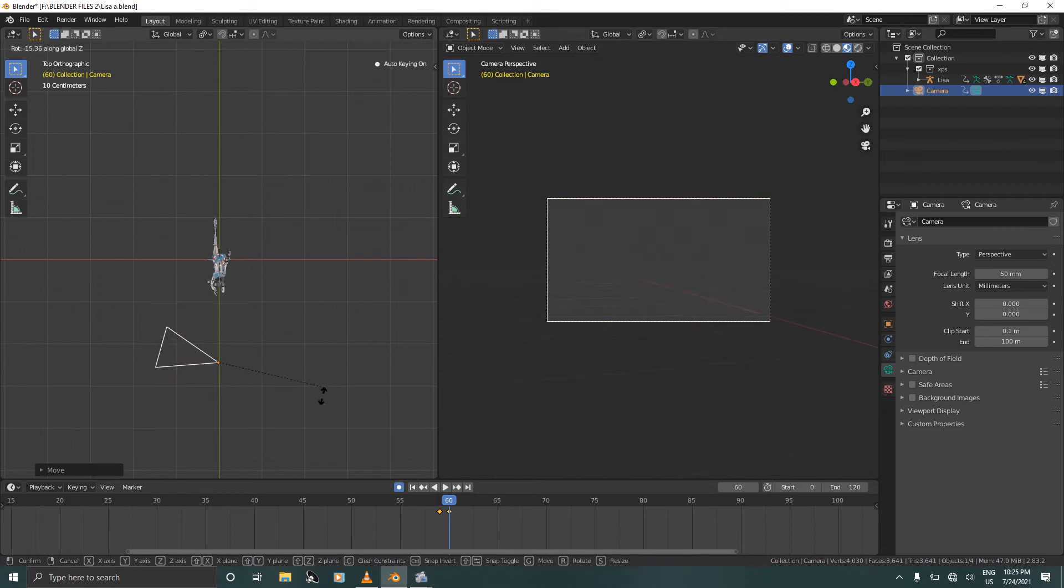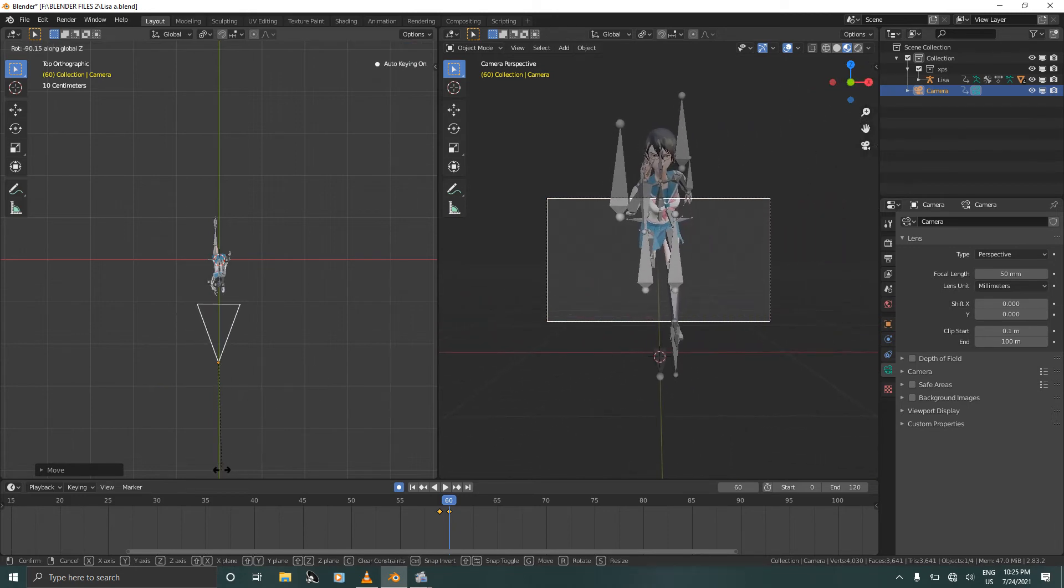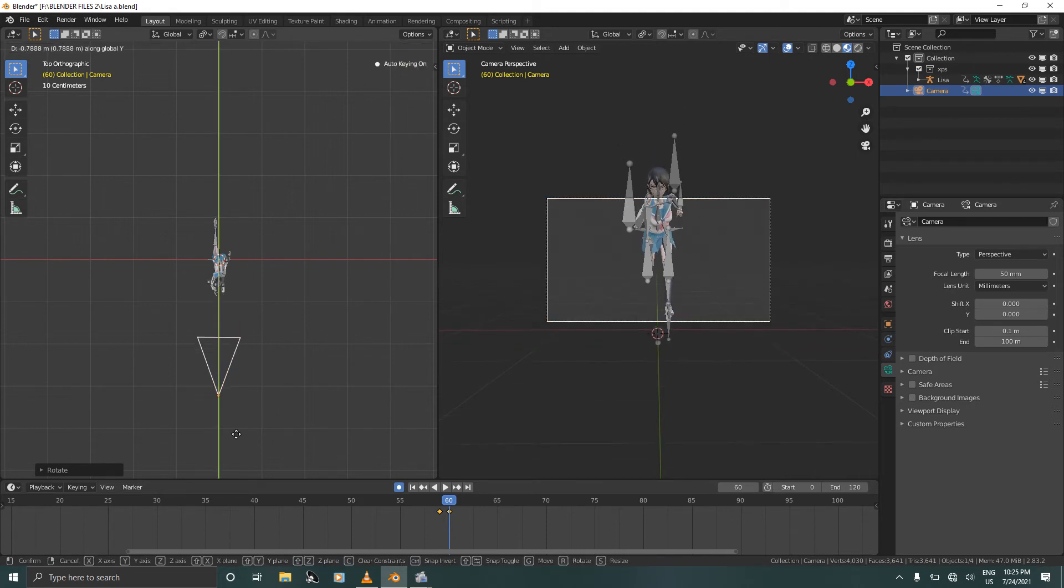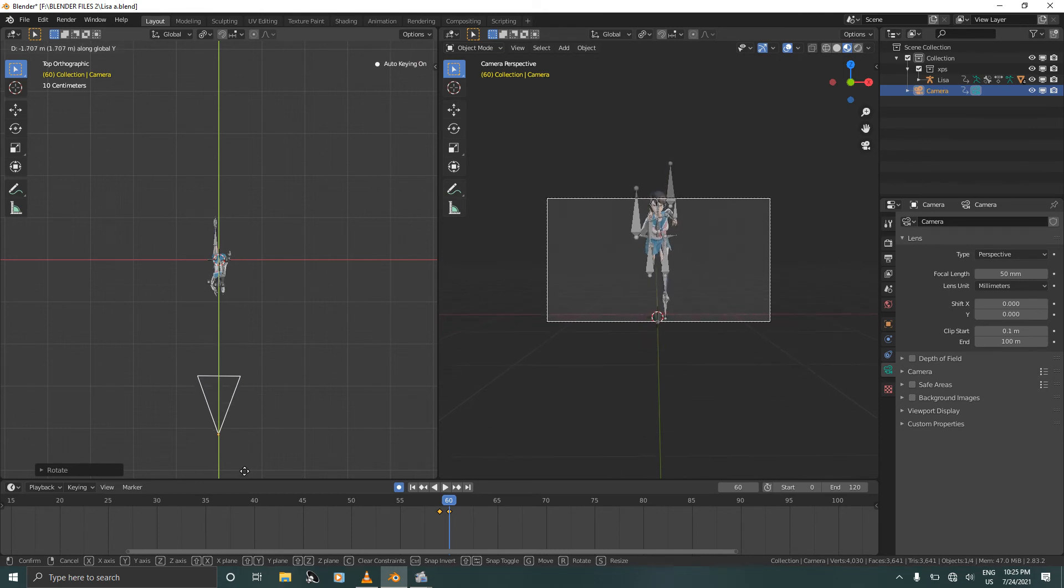Rotate on the Z, press G and Y and move the camera all the way until the character is in full view.